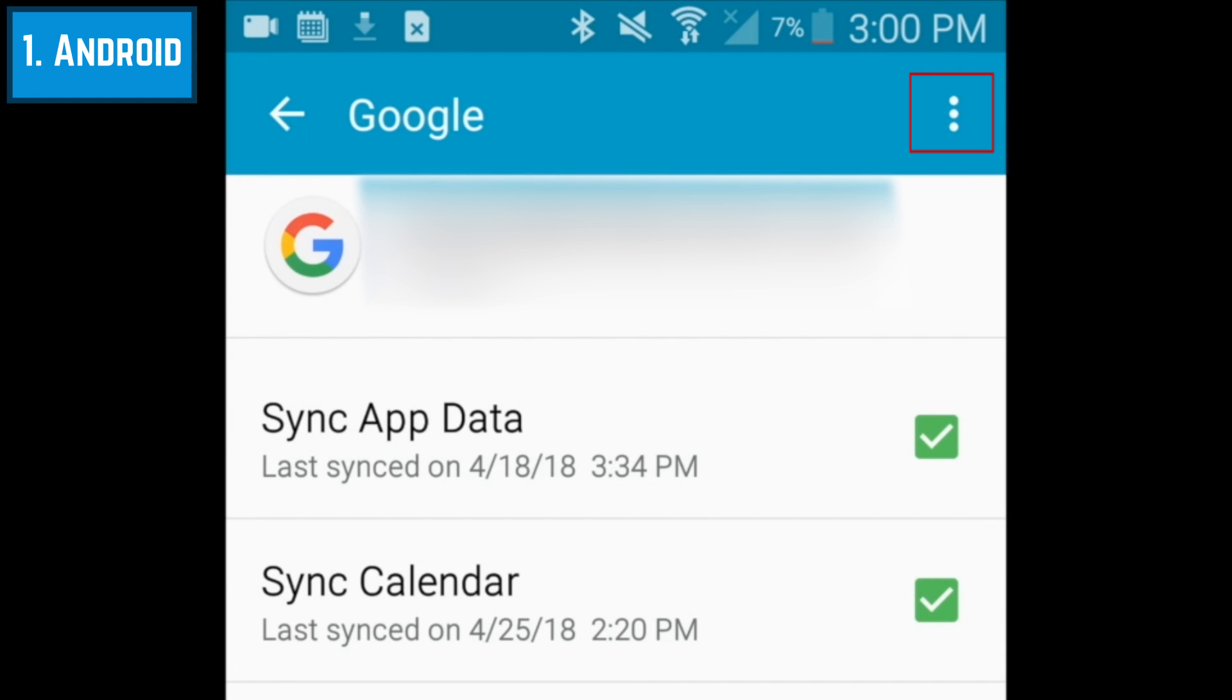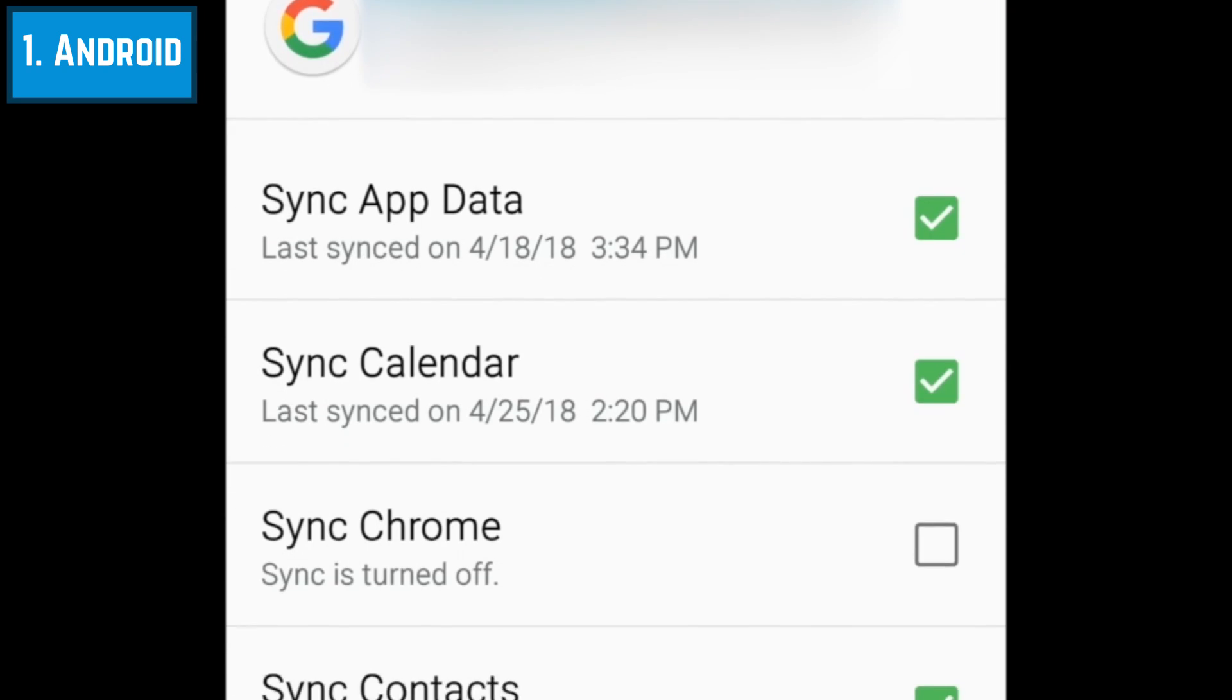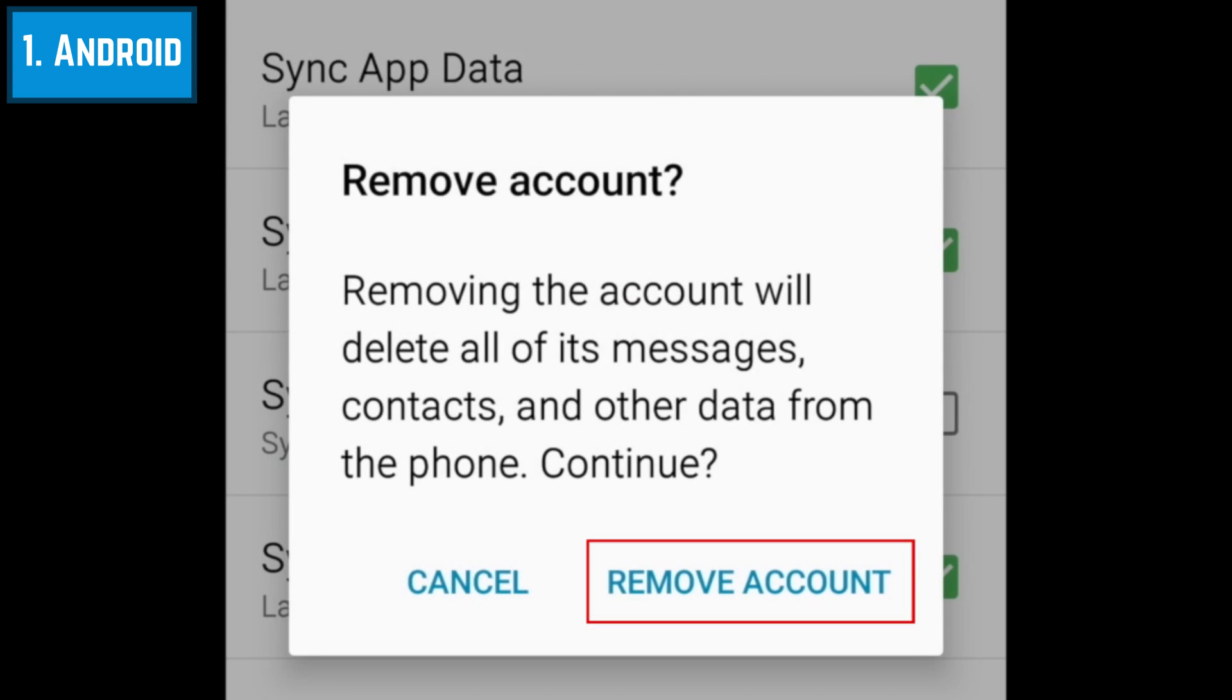Tap the three dots in the top right corner. Then select Remove Account. To confirm, click Remove Account in the window that appears.